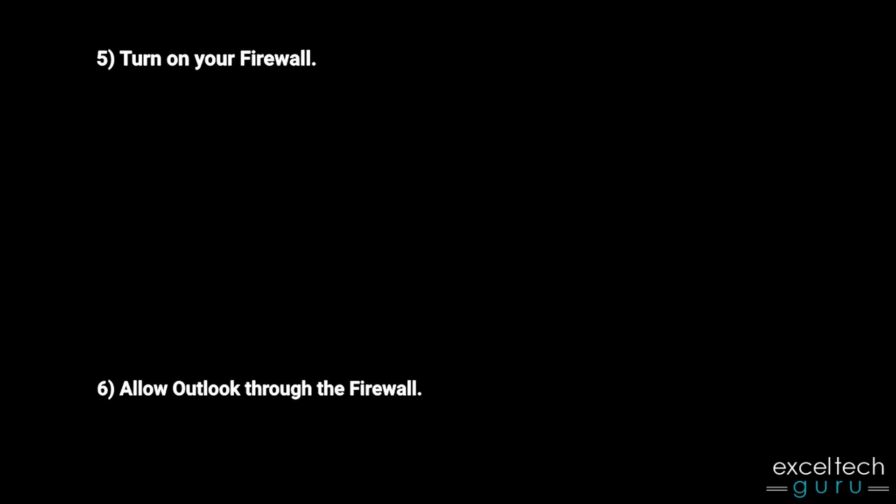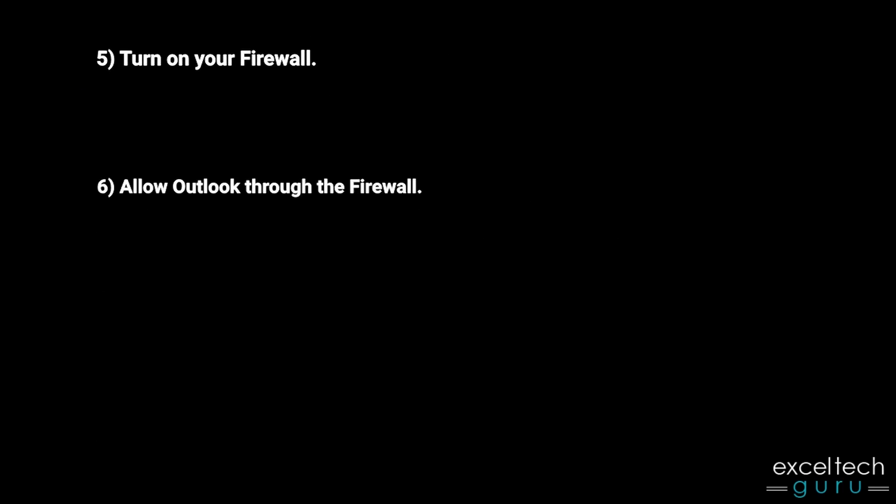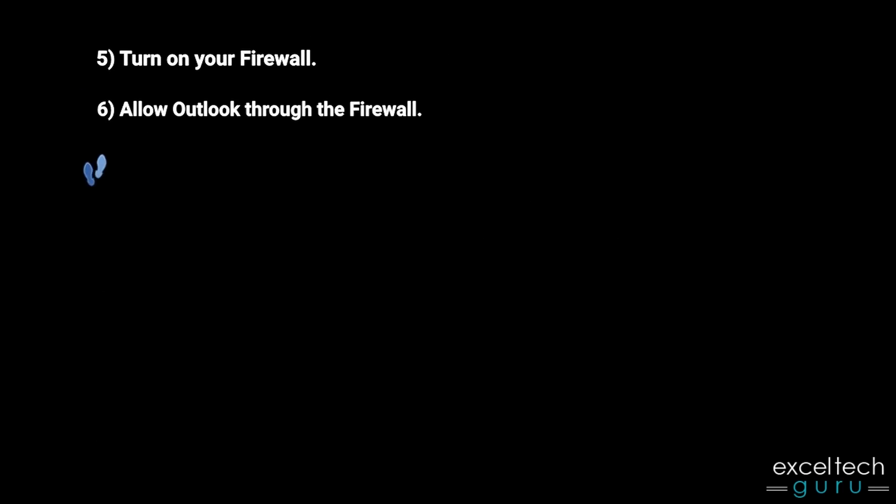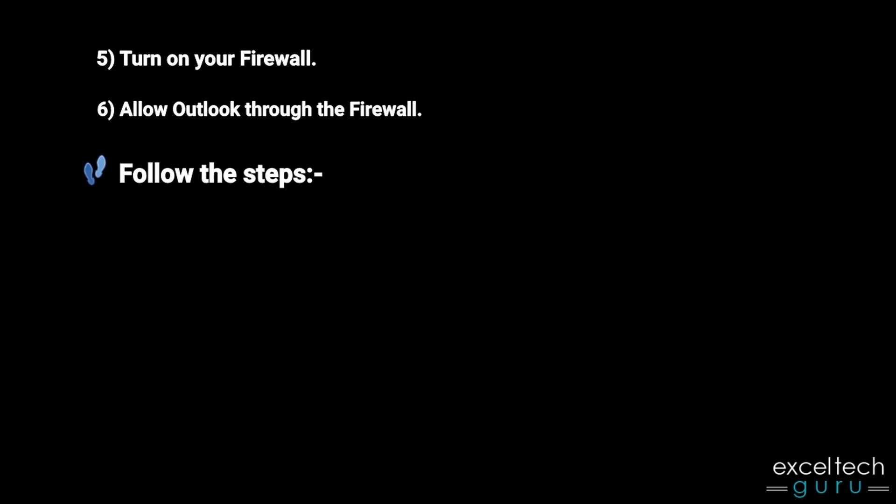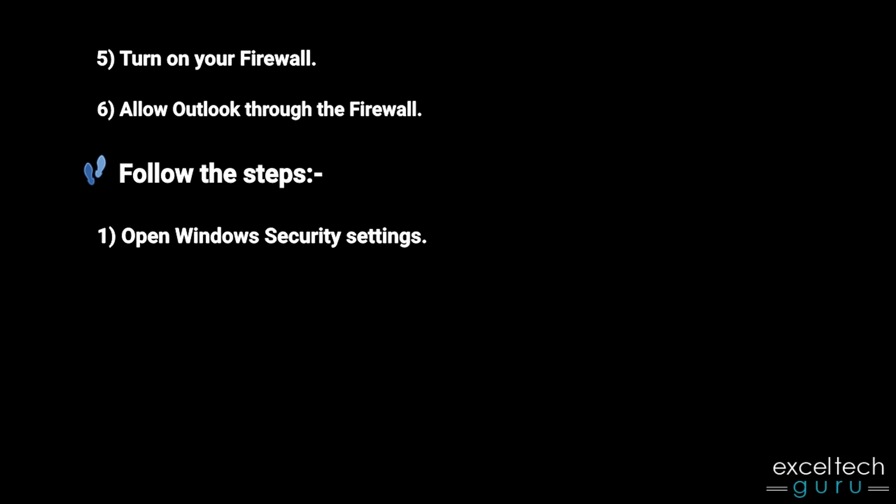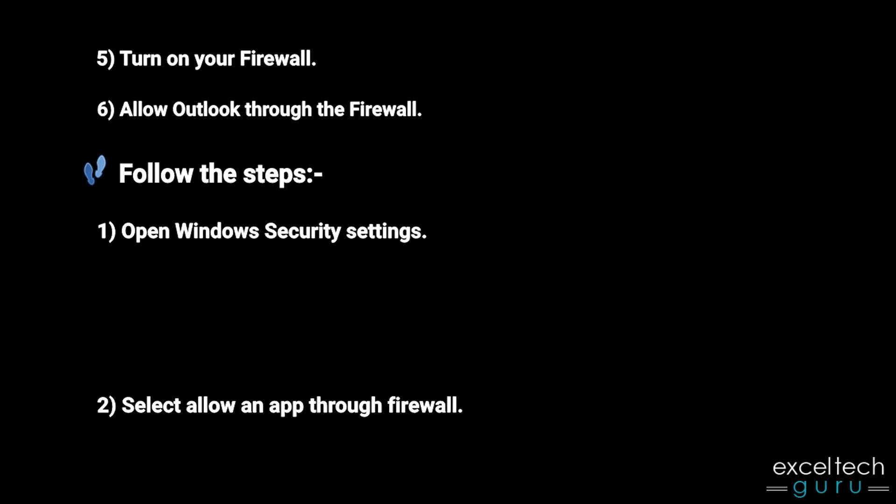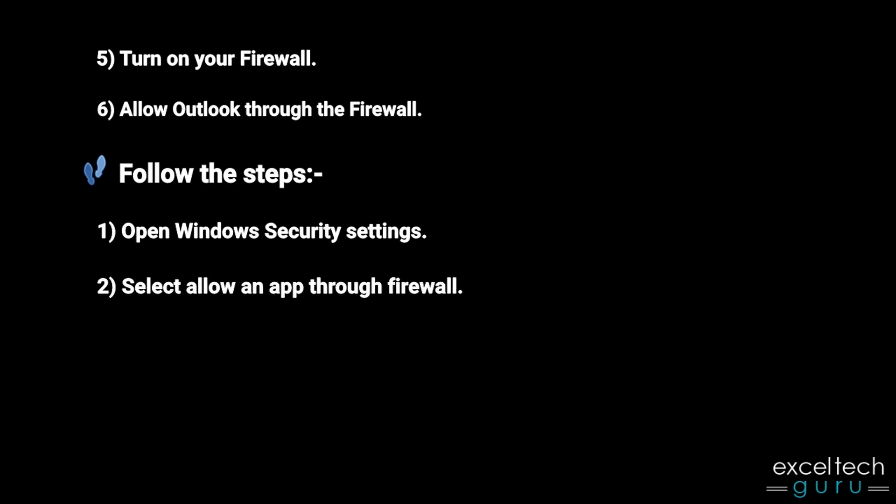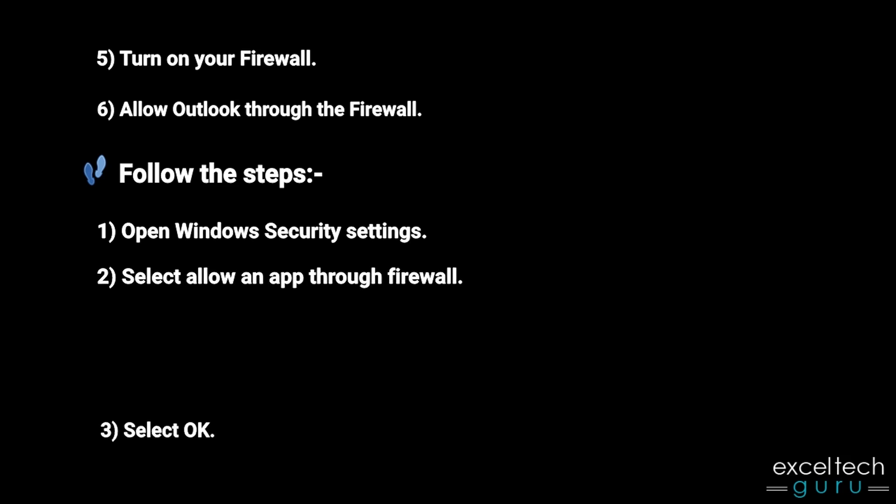Fifth, turn on your firewall. Sixth, allow Outlook through the firewall. Follow the steps. Open Windows Security Settings, select Allow an App Through Firewall, and select OK.